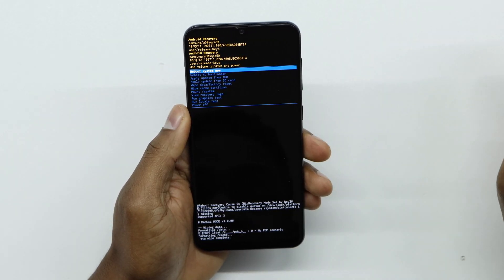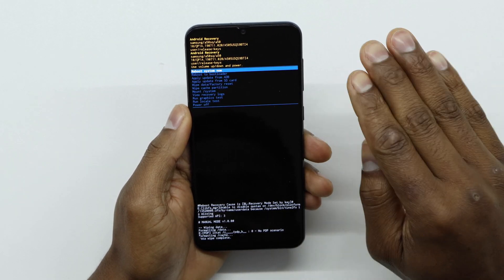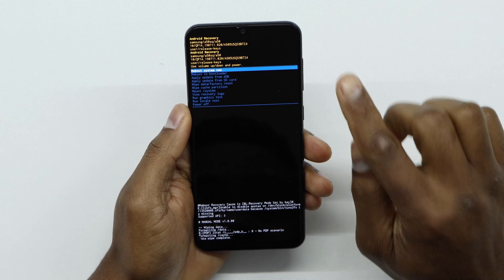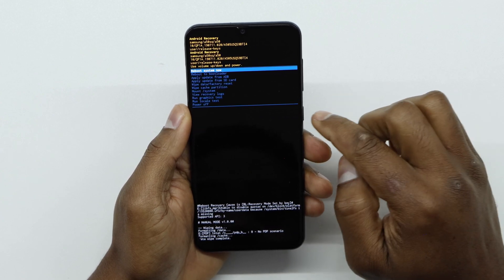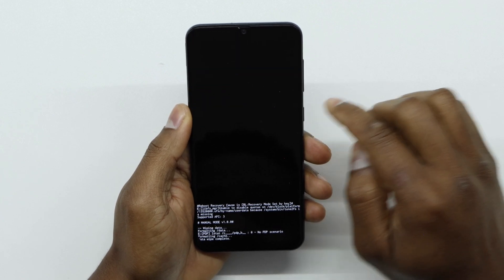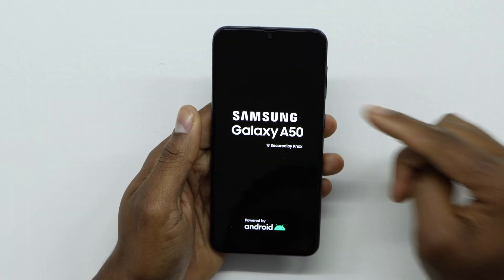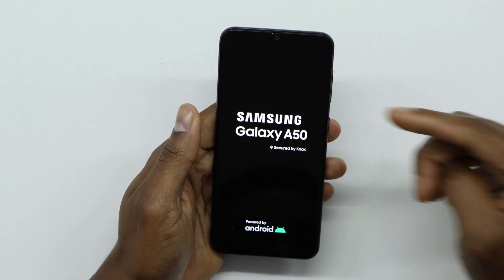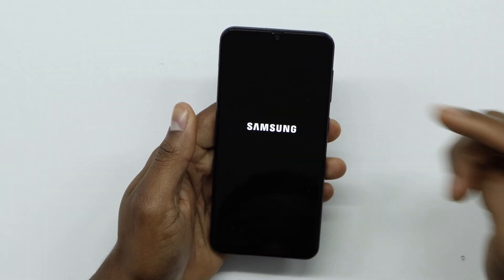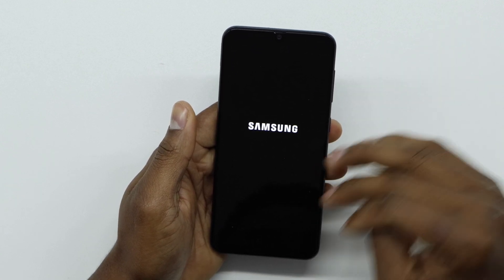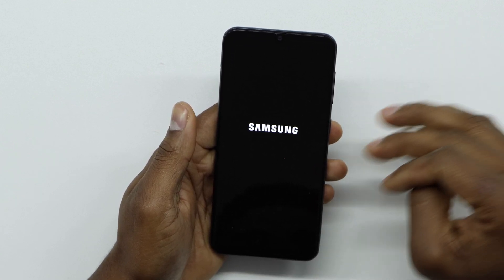Use the volume down to go to the factory reset option, then press the power button to confirm. Press the power button one more time and your phone is going to reboot and turn back on automatically.